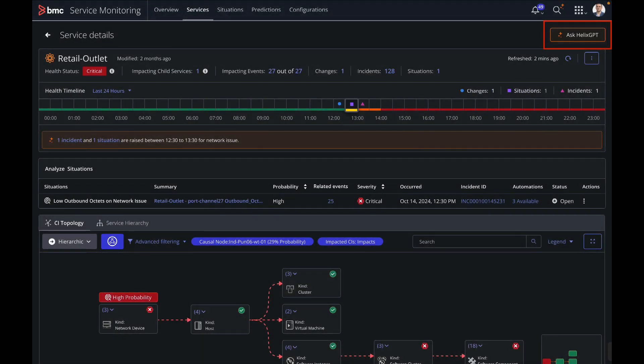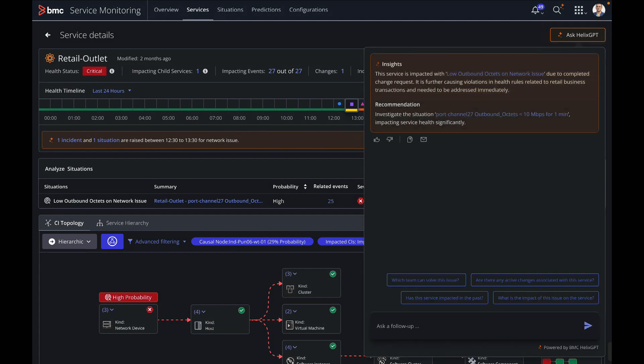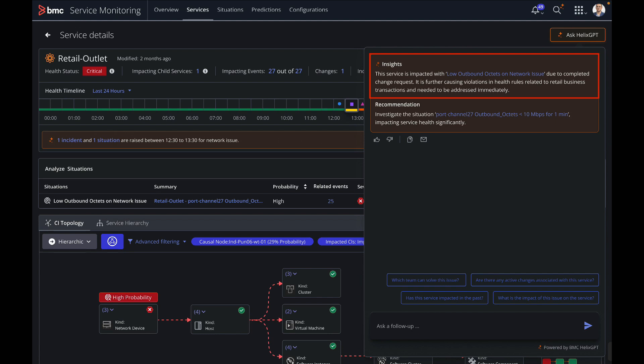To get more details, he decides to ask BMC Helix GPT for a summary of key information. It provides a curated summary using rich historical information from past tickets and resolutions in simple terms. It says that the service is impacted with low outbound octets on network issue due to a completed change request. It also recommends Chris to investigate the situation.